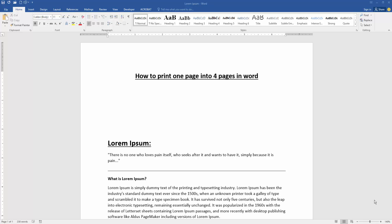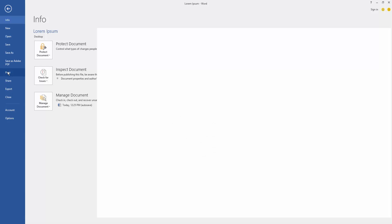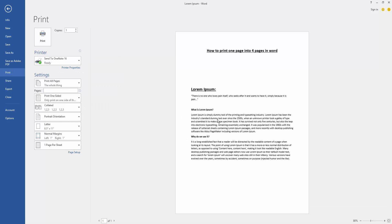At first we have to open our document and take a page. Now we want to print this one page into four pages. Go to the File menu, then click the Print option, and we can see here the one page.